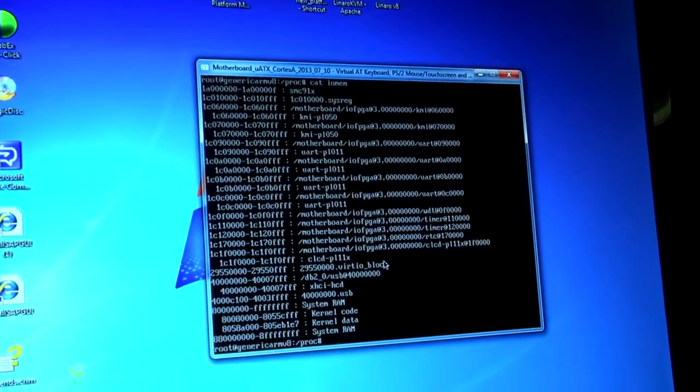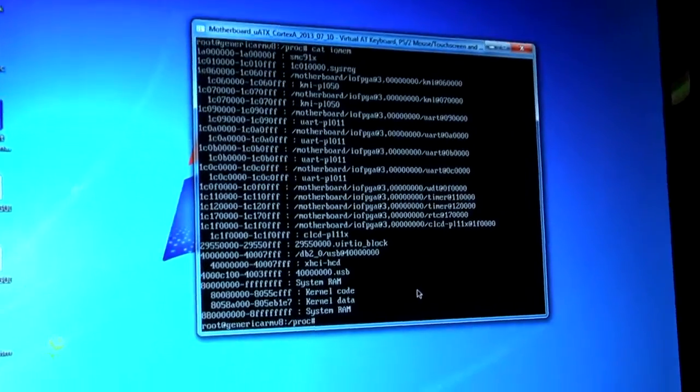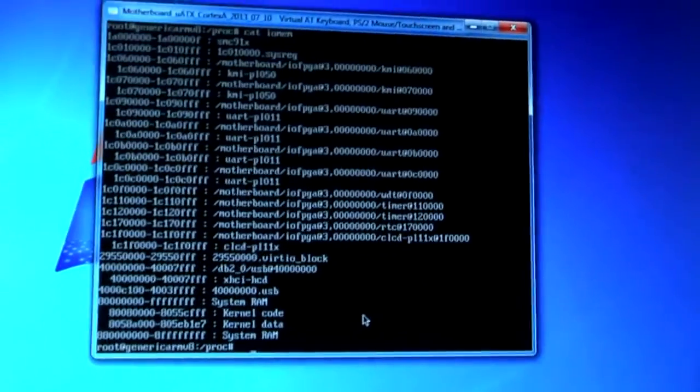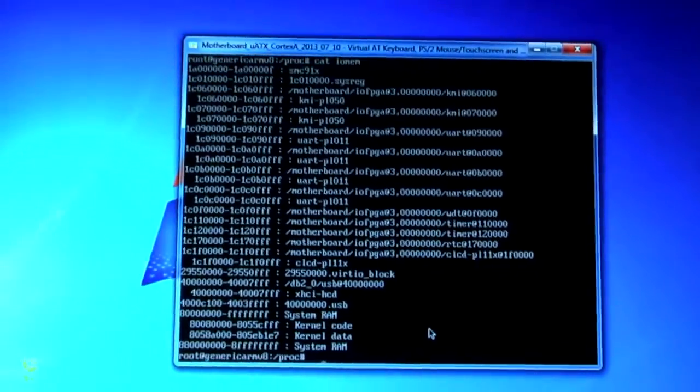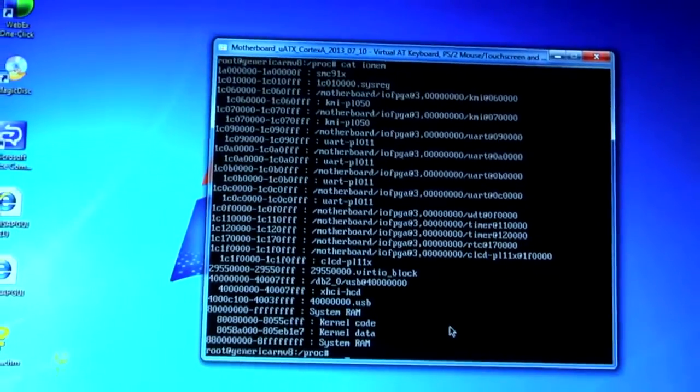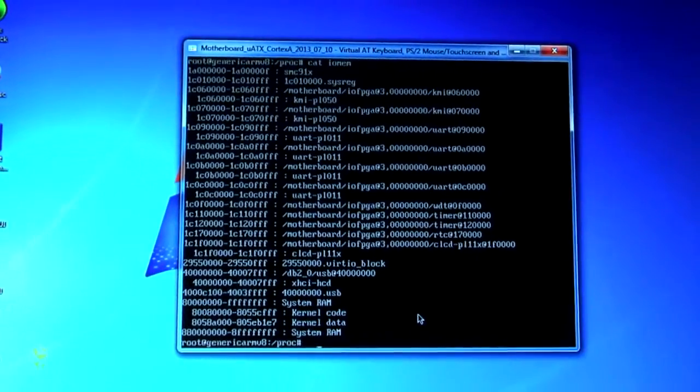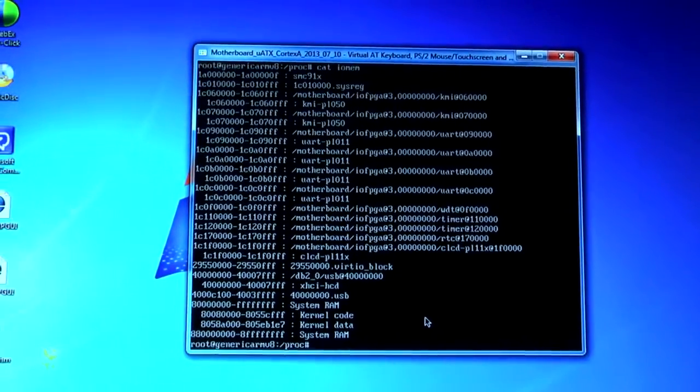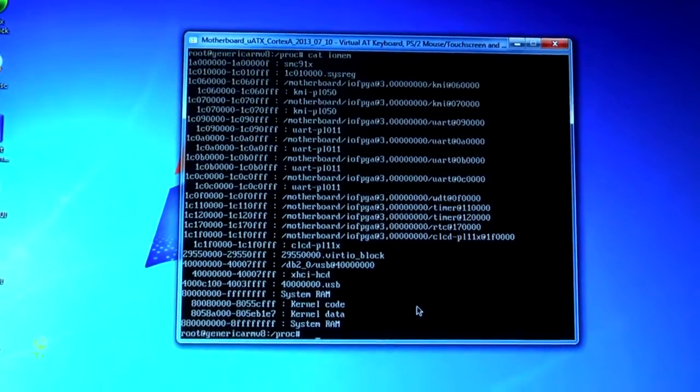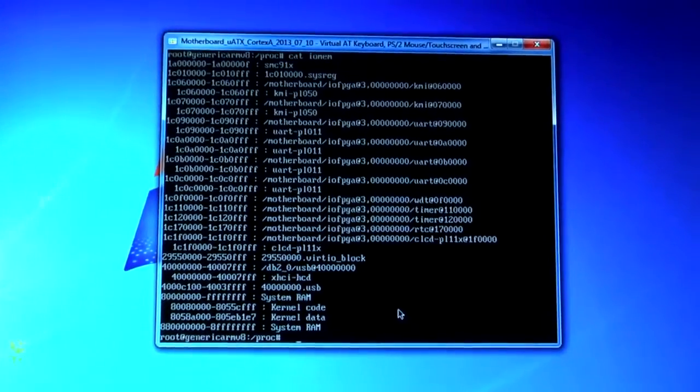So in this window, you can see this is the result of a virtual platform. And you can see it's running Lanaro ARM V8 on an A57 ARM fast model.